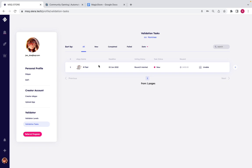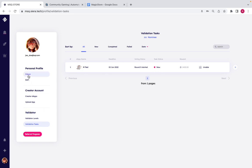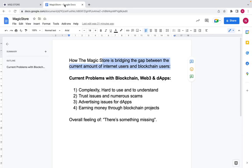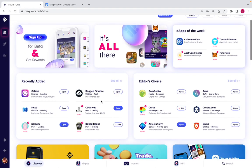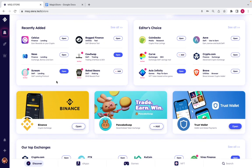Every dApp posted on the Magic Store goes through an external validation process — we are not the ones checking the dApps; external validators do that, giving scores and reviews. That's why we call ourselves market neutral. We allow the community to vote, give reviews, and give scores on every single dApp, so you as a user see a neutral point of view for everything you want to use.